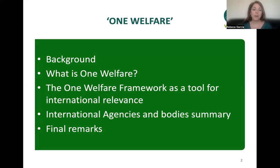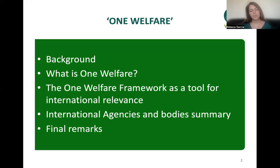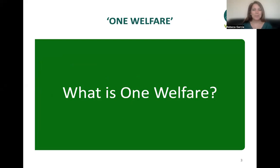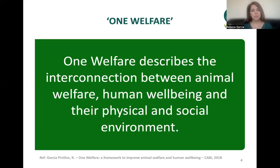In my talk I'll give a little background about what One Welfare is, we'll discuss the One Welfare framework as a tool for international relevance, and then do a brief summary of key international agencies and bodies with some final remarks. One Welfare describes the interconnection between animal welfare, human well-being, and their physical and social environment.